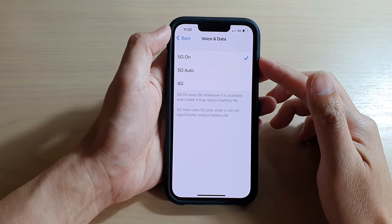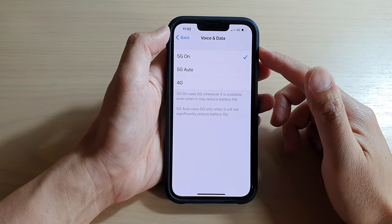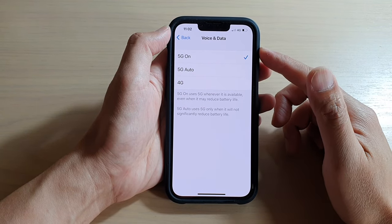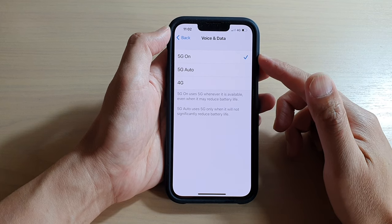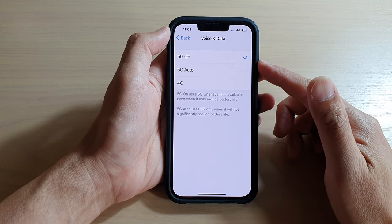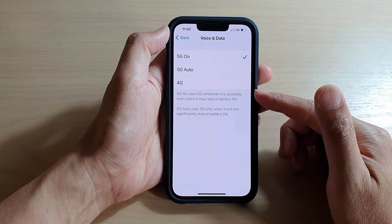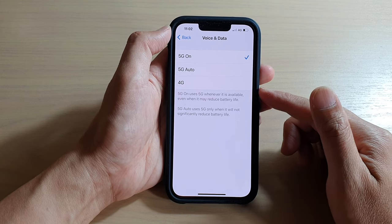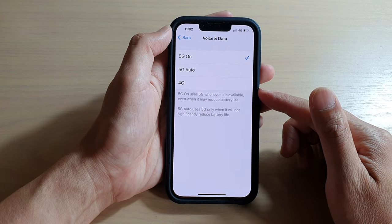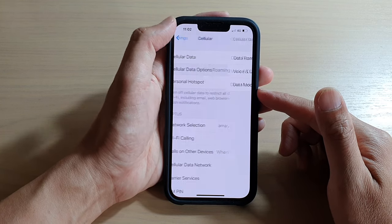Hey guys, in this video we're going to take a look at how you can set cellular voice and data to 5G On, 5G Auto, and 4G on the iPhone 13 or iPhone 13 Pro. First, let's go back to your home screen by swiping up at the bottom of the screen.